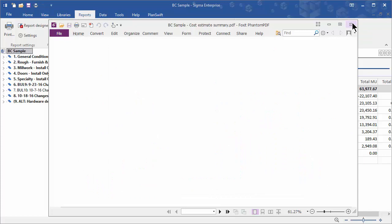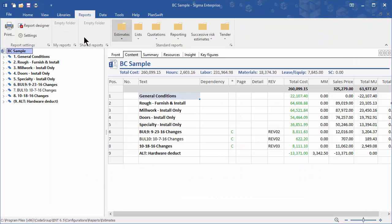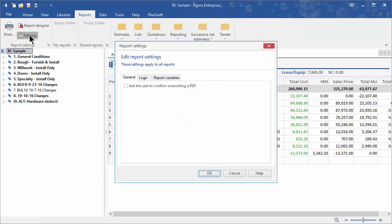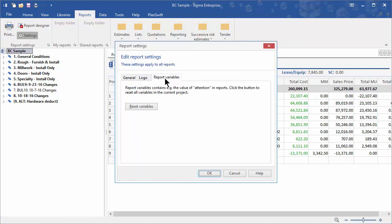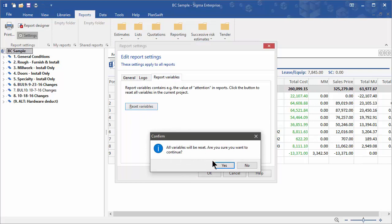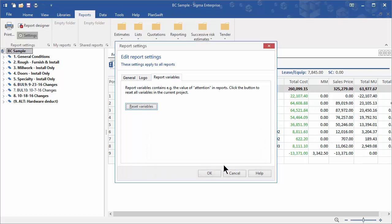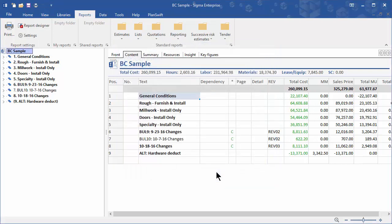Occasionally, you will need to go into Settings. If your logo doesn't appear the first time, go back into Settings on the Reports tab, click on Report Variables, and click on Reset. Click Yes, click OK, and then your logo will show up in your reports.